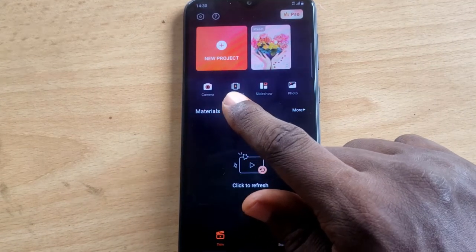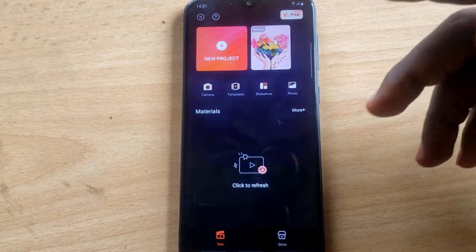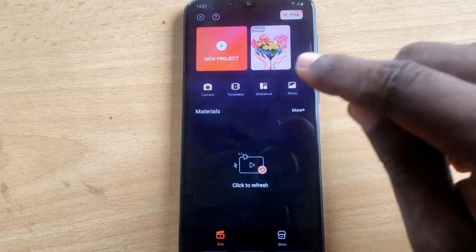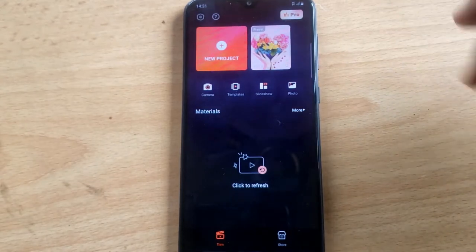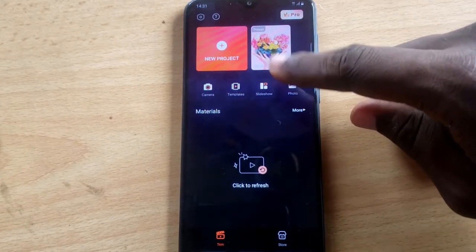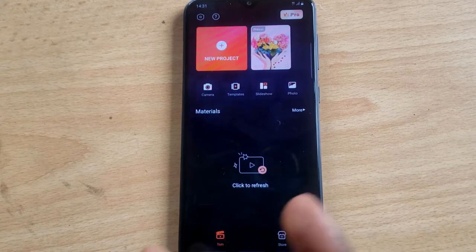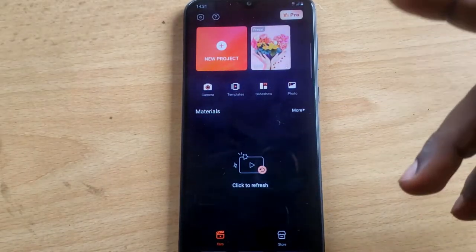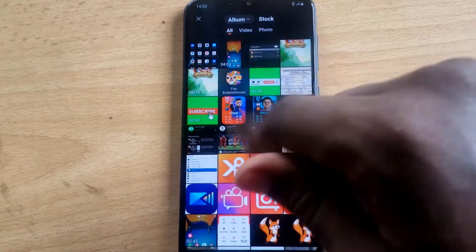On the main screen, the camera icon lets you snap a photo or record a video. The template section displays pre-existing templates, but note that you need to be a premium user to use them. There's also a slideshow option for creating a video from multiple images that slide one after another. To edit a video, click on New Project — it's the biggest orange icon.